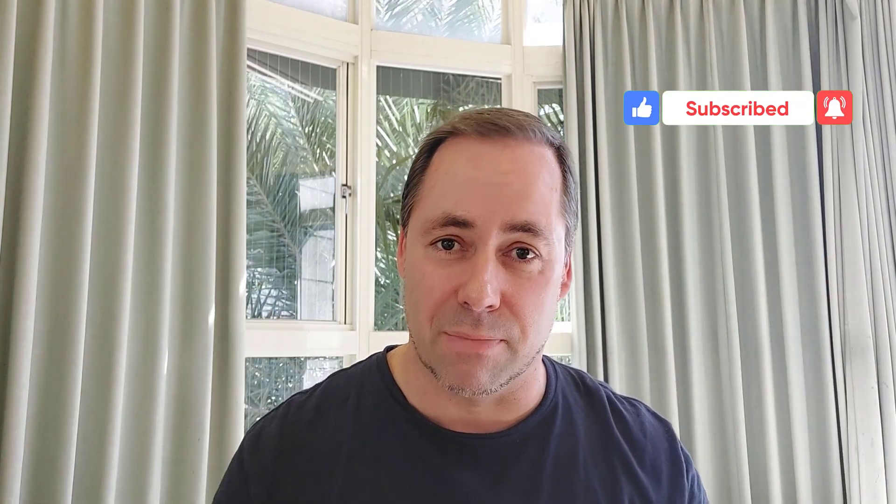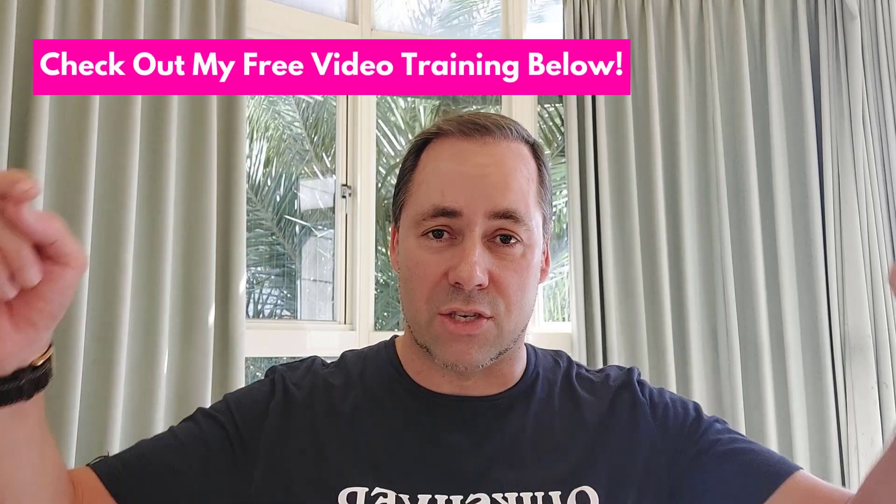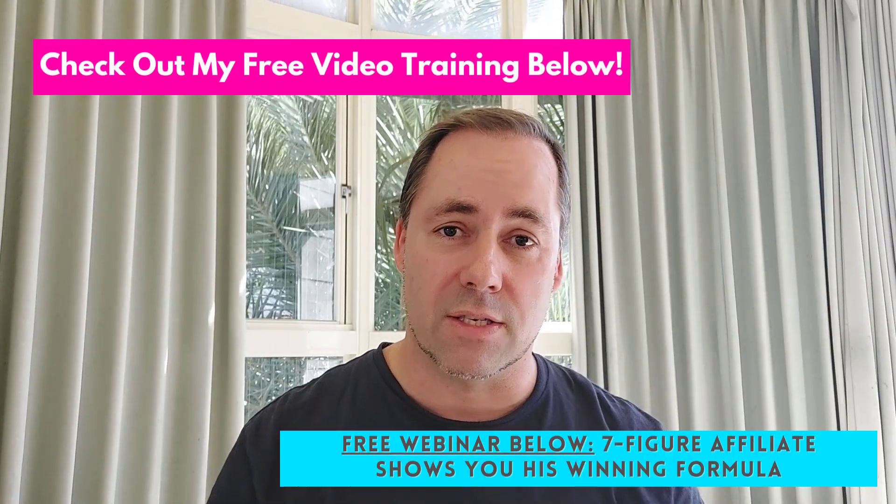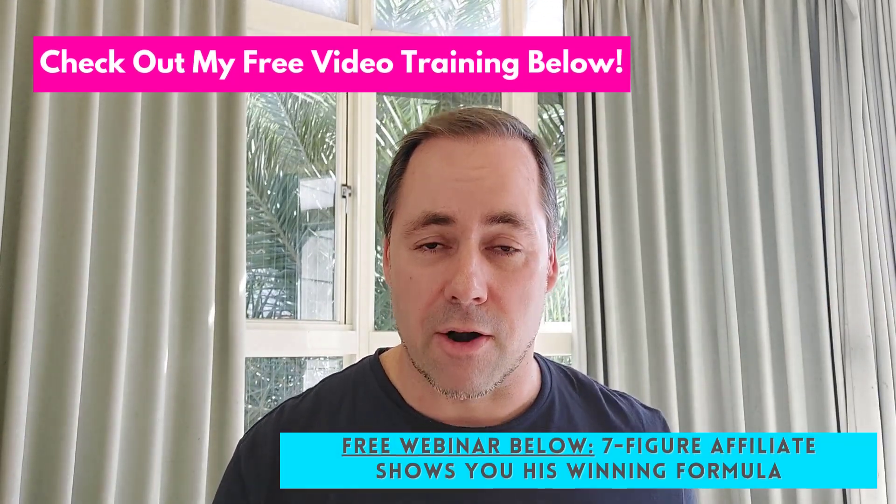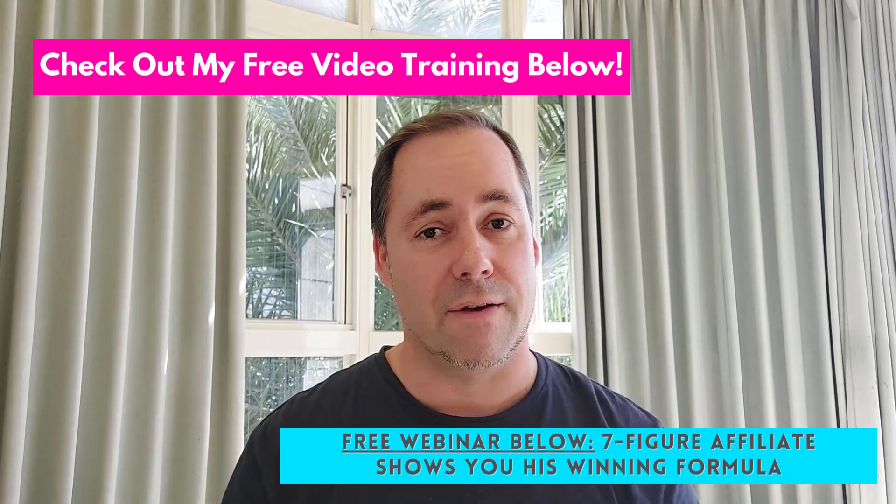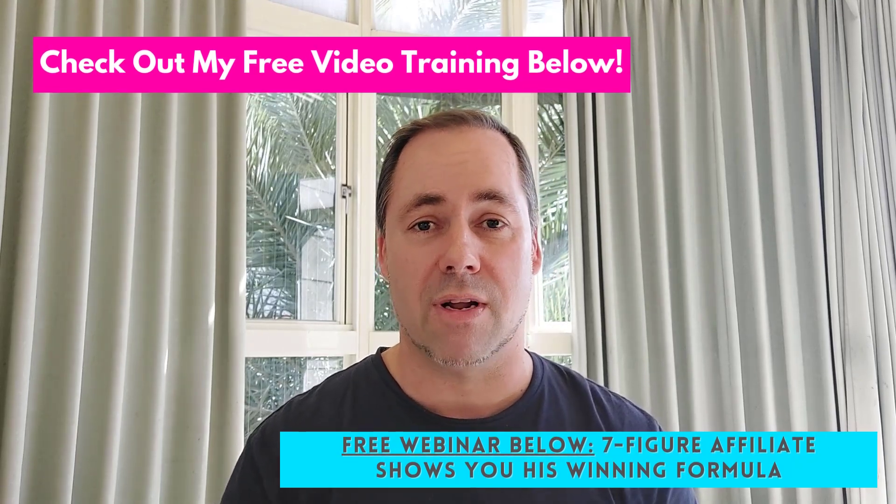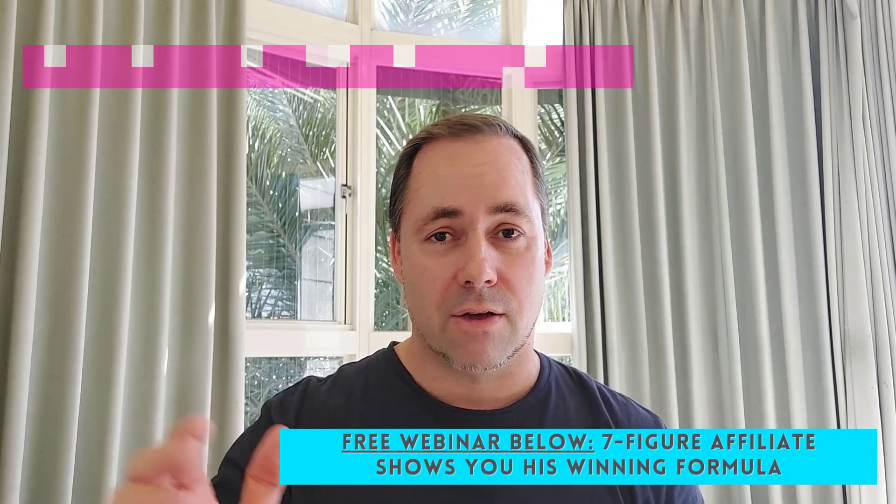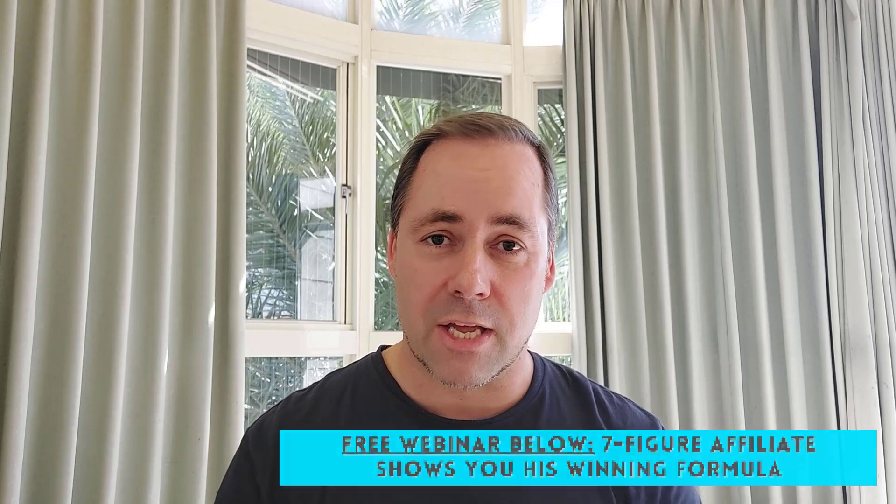Alright guys, there you go, there's another Camtasia tutorial for you. I've got many others, you can check them down in the description below. If you are a content creator and you got value from this, give me a like and subscribe to the channel, hit that bell button. Also you can check out down below, I've got some free training on how to make money online, and if you have any questions about it, also let me know. Until then, my friends, thank you, I appreciate your time, and I'll talk to you soon. Take care.